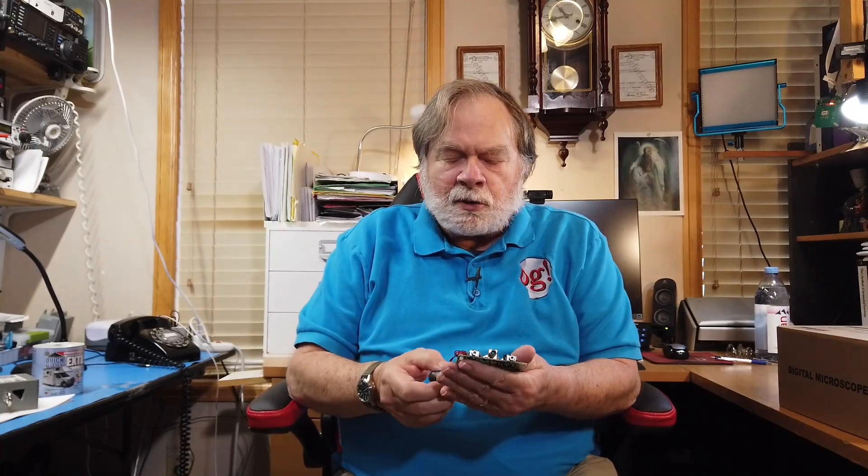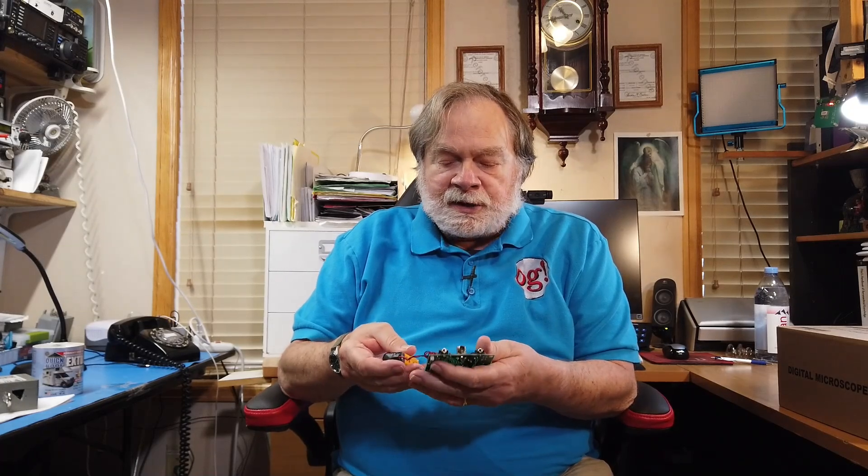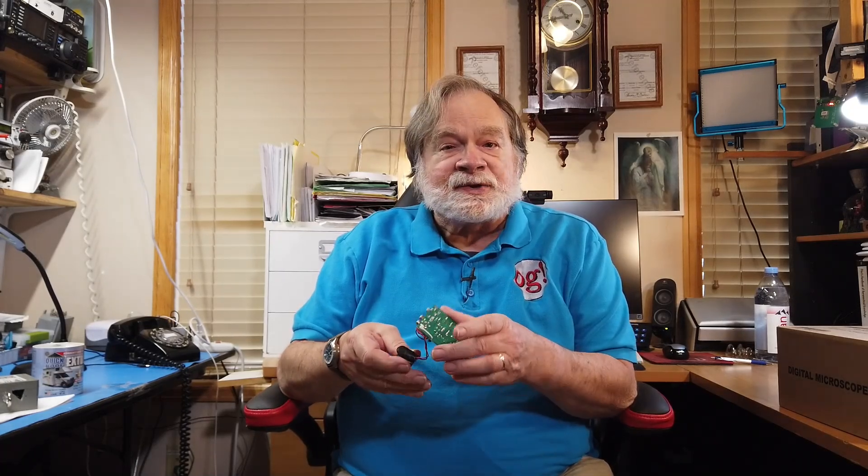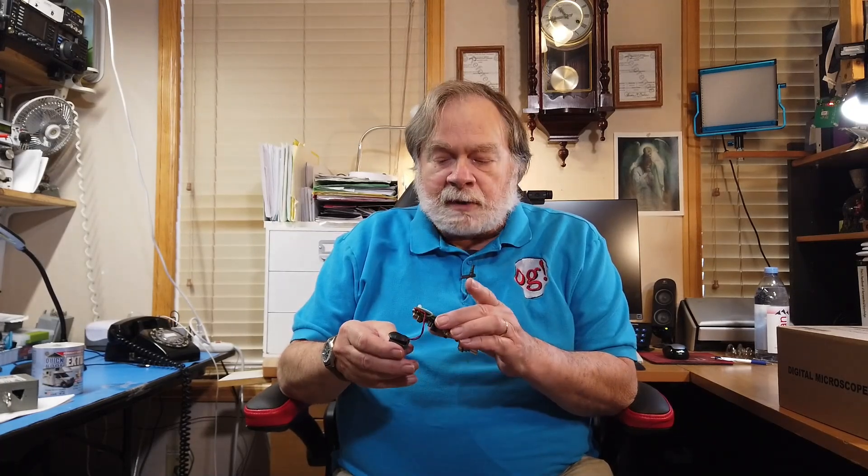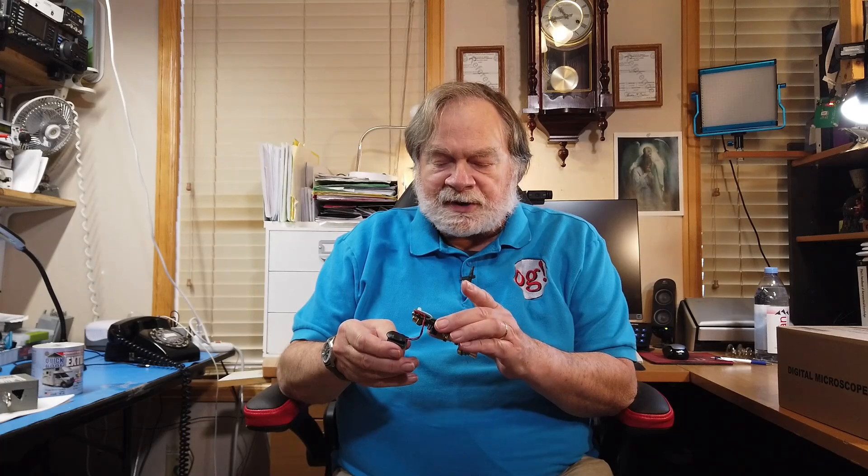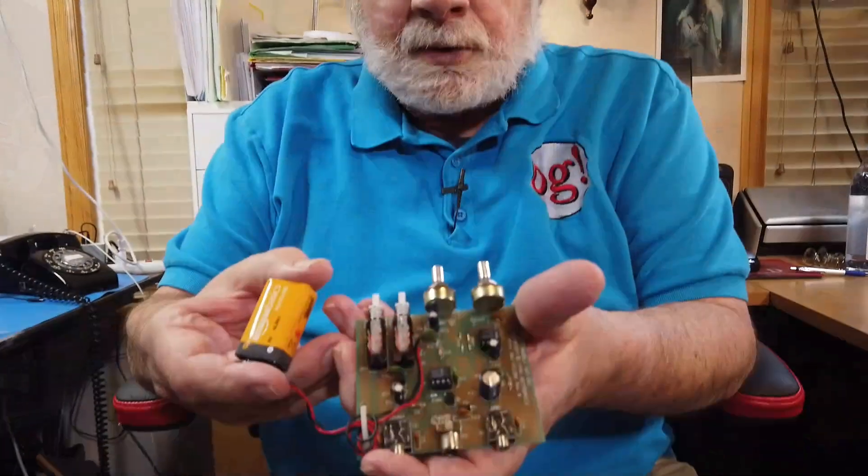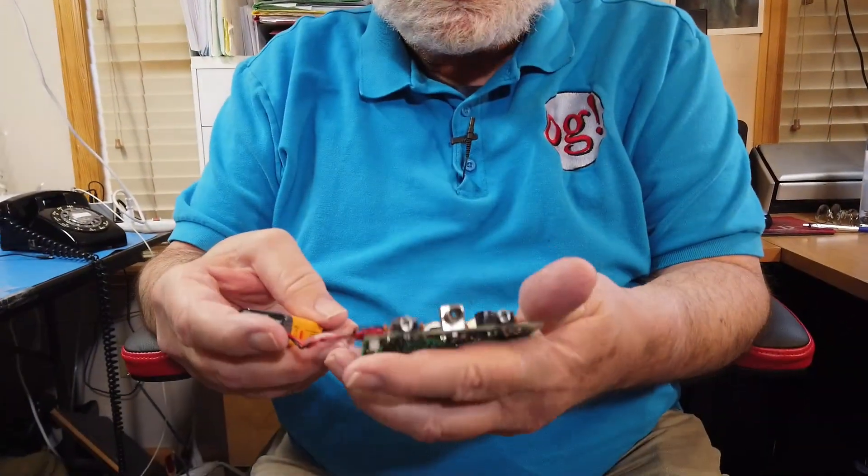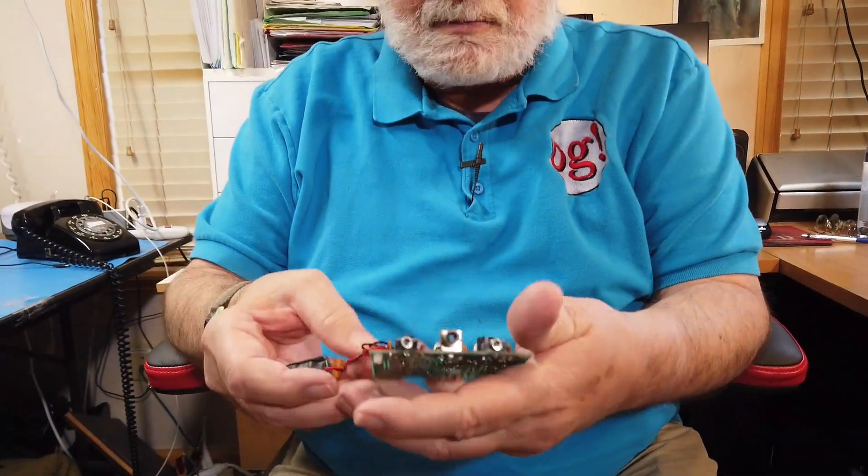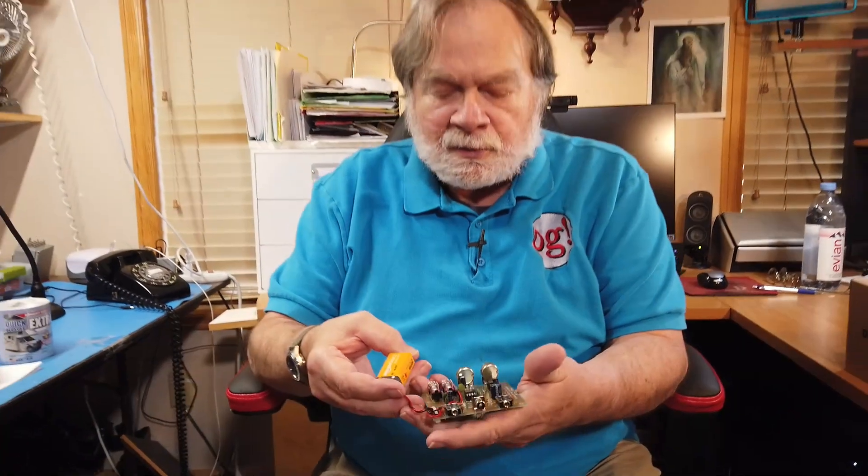Why it's useful, since all radios these days have keyers built in, is that this is a great code practice oscillator for using a set of paddles. Most code practice oscillators you can only use to make a tone, but we're going to show how we can put this together and make it work for a lot of different things. I also have a case coming for this, also made by Vektronix. So let's take a closer look.